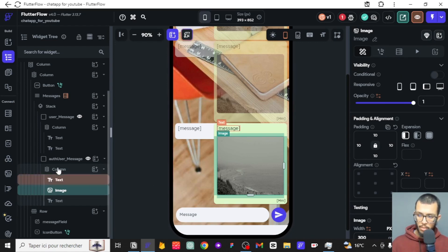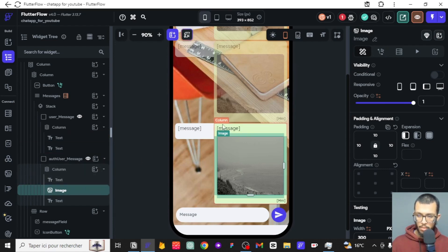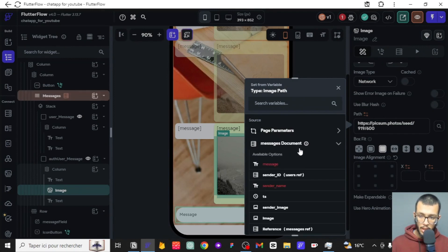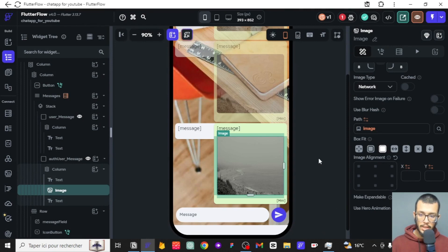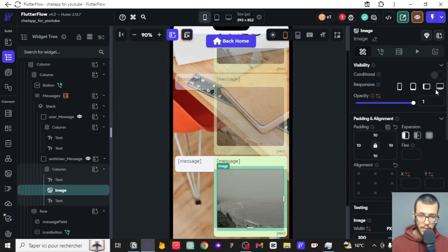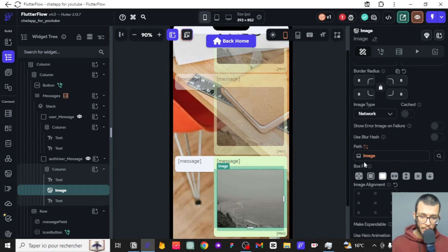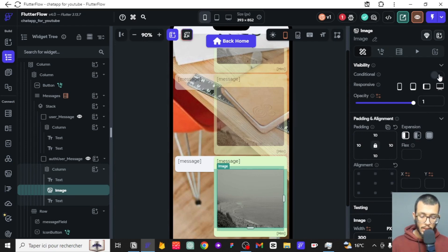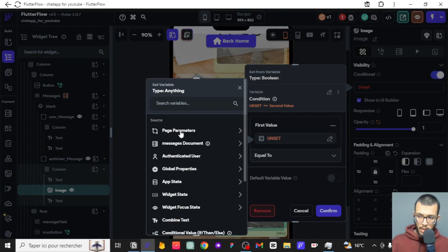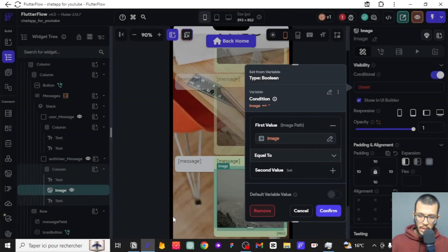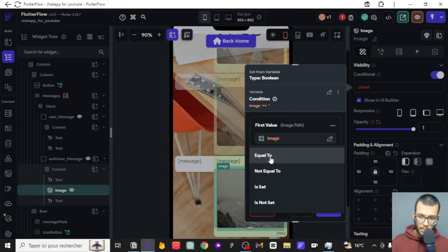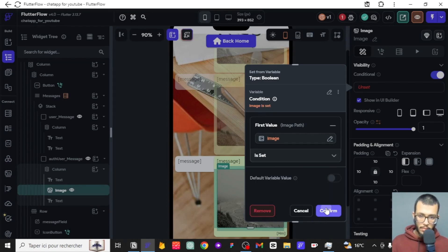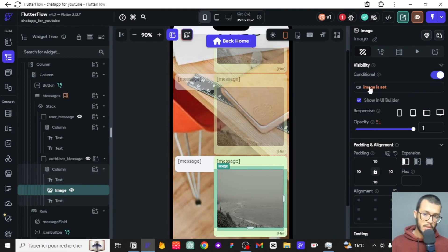We need to first copy and paste the same thing. After we finish this one, we'll apply the same for the other side, but let's focus on this one for now. This image needs to have a dynamic path, which is available inside this widget. There is one condition: not all messages need to have an image, so we are going to use a condition visibility. If the path of the image is empty, we don't want to show it. We'll set it so that if the image is not set — if it's empty — this image widget will not show up.